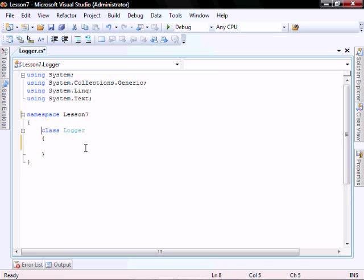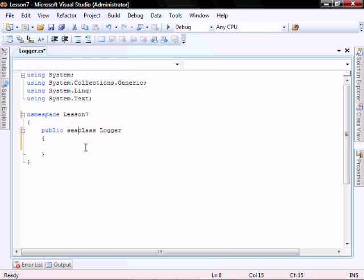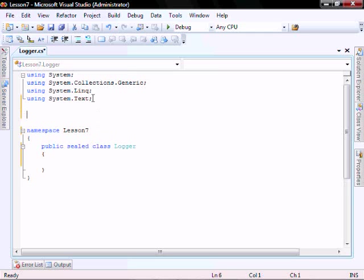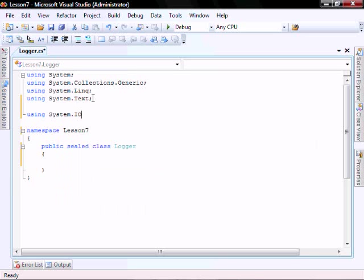Change the namespace to lesson 7, and let's change the class to be public and sealed. Let's add using system dot I-O.